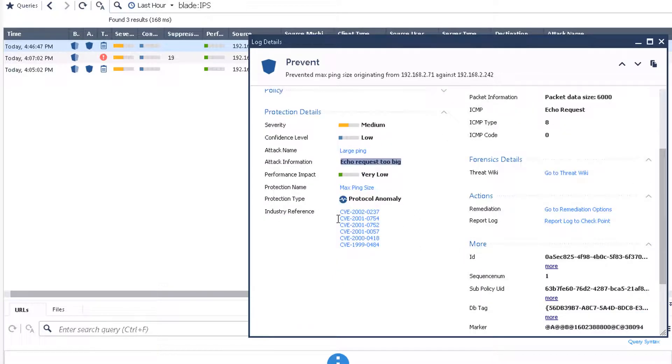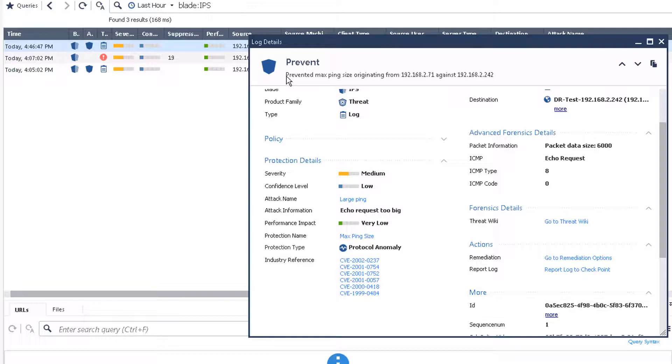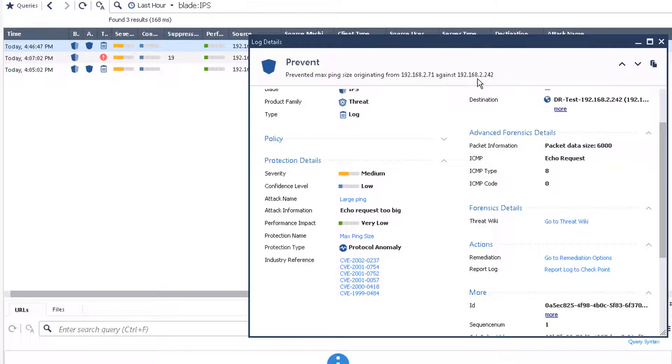There's CVE numbers relating to this attack and the protection type is protocol anomaly. It's preventing maximum ping size originally from 192.168.2.71 against 192.168.2.242. The attack name is large ping.